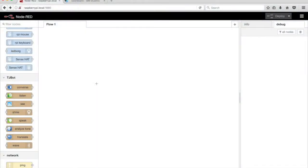In this video, we'll train TJBot to listen, translate what is heard to French, and speak using the speaker.